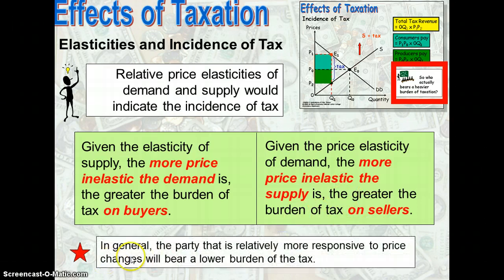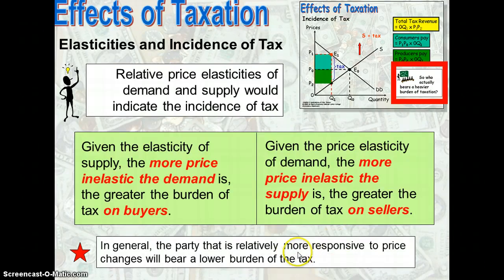Therefore, in general, the party which is relatively more responsive to price changes will bear a lower burden of tax. Conversely, the party who is less responsive to price changes will bear a higher or greater burden of tax.